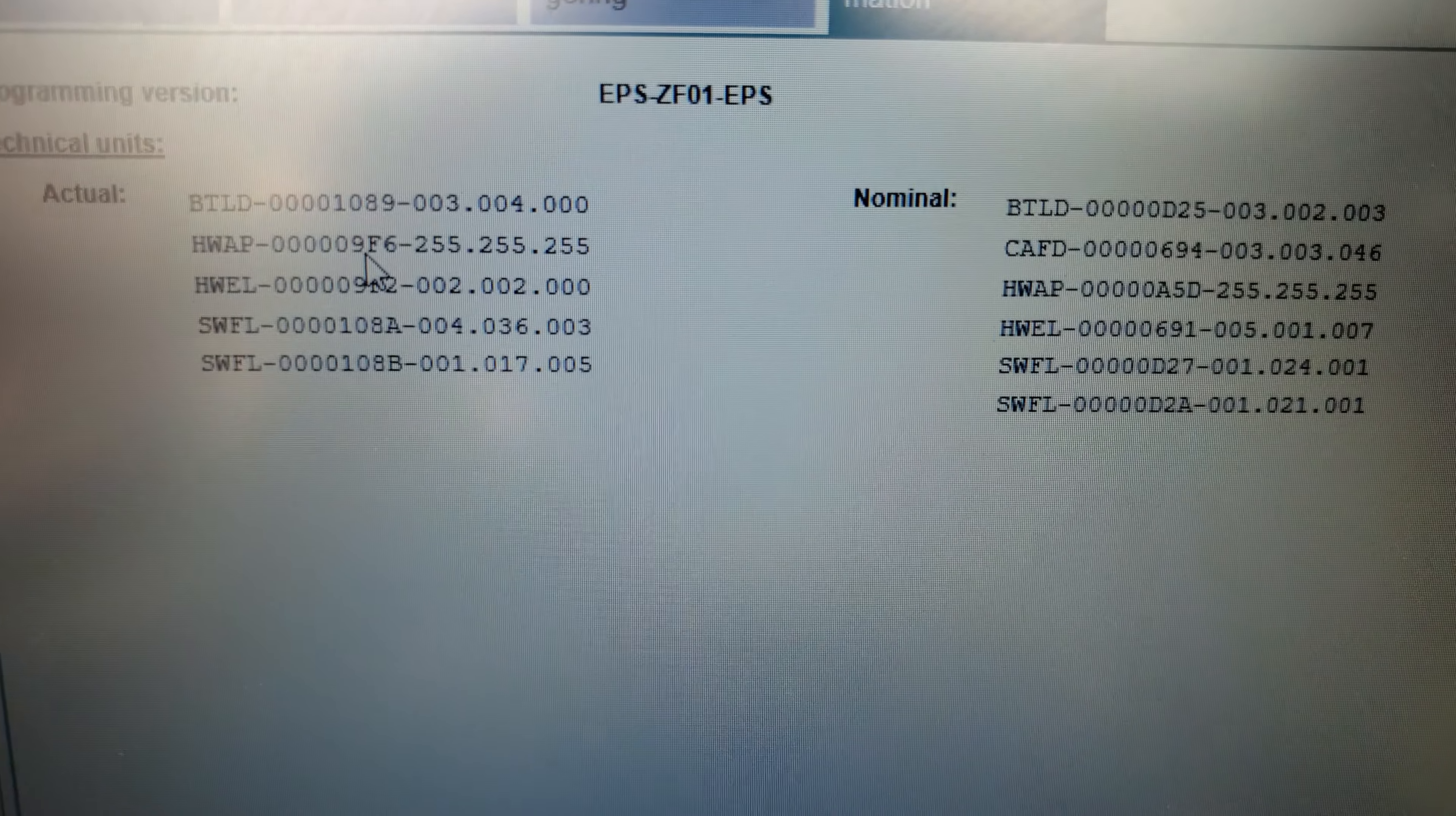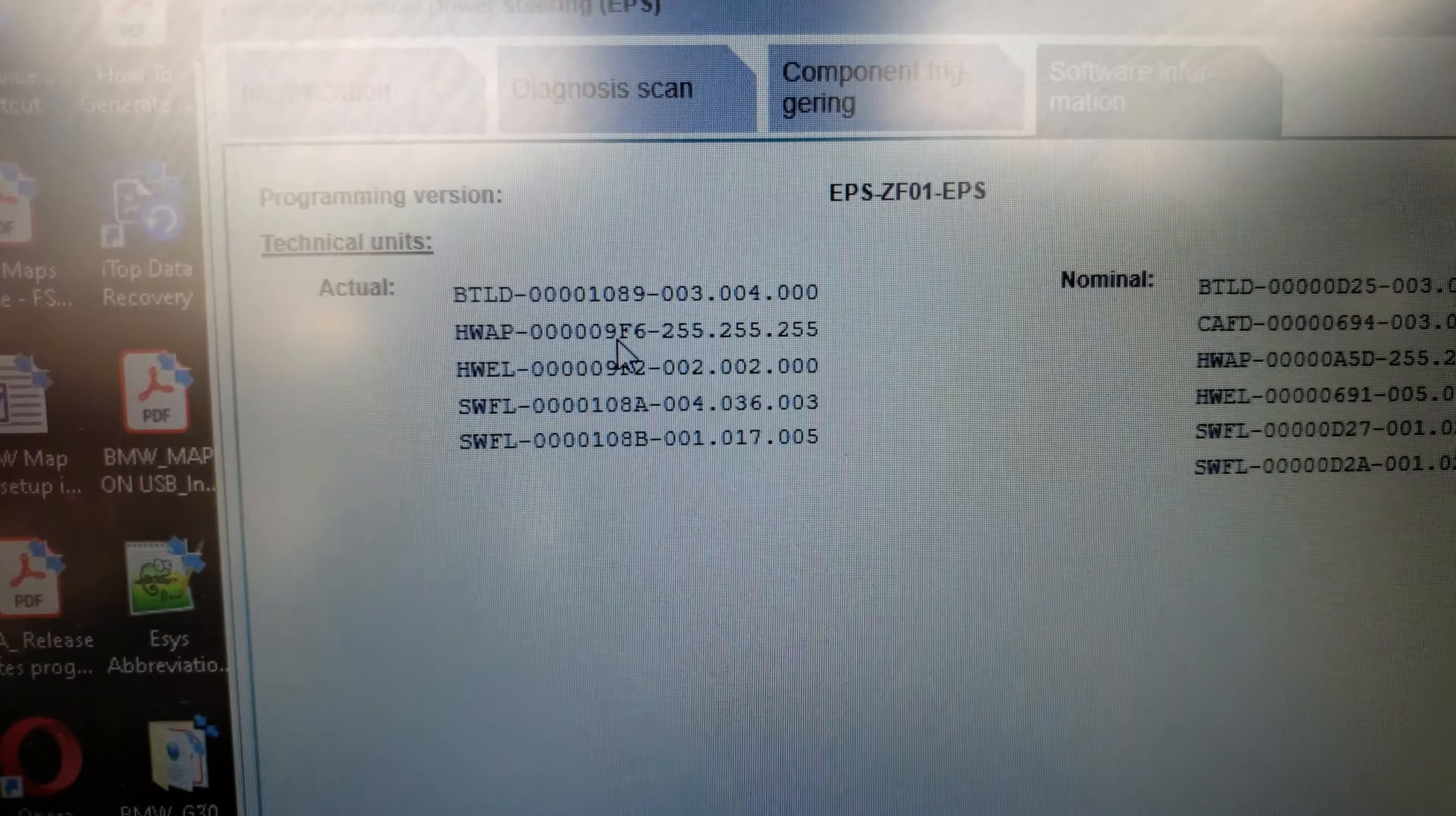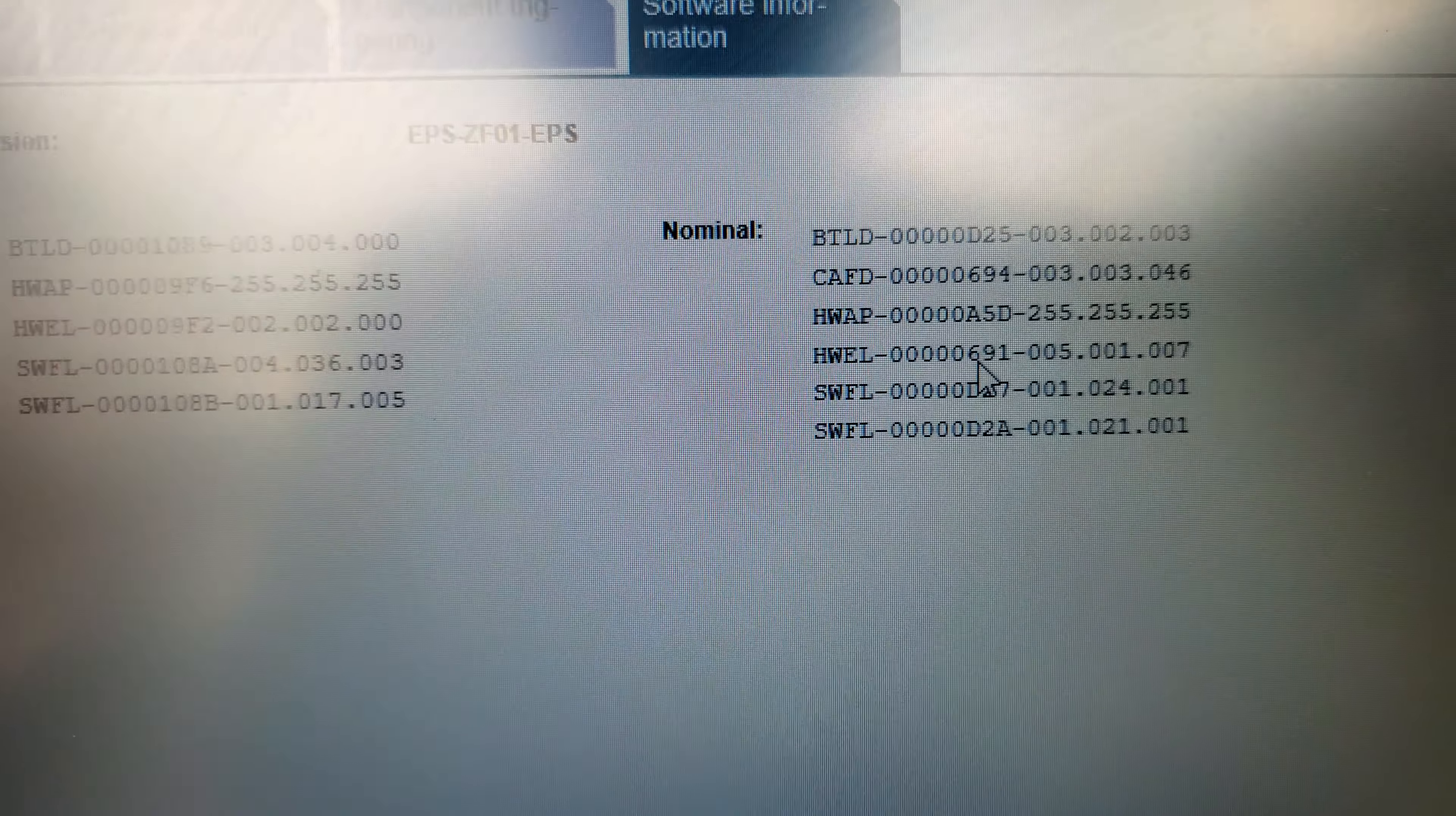It's wrong Audrey variant, not the correct one. The one here on the right, nominal says Audrey application required is 0000A5D. And the one here is 9F6, this one is wrong Audrey variant.